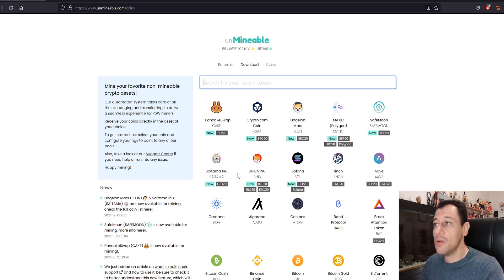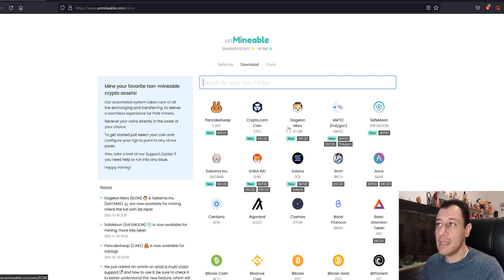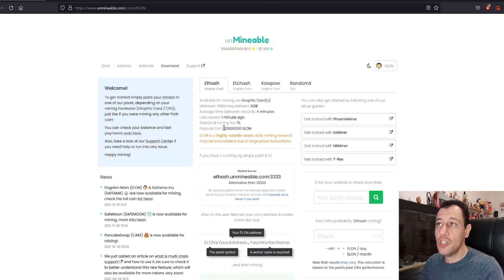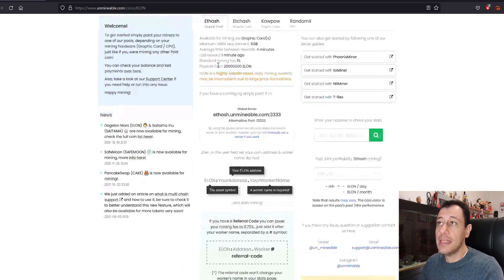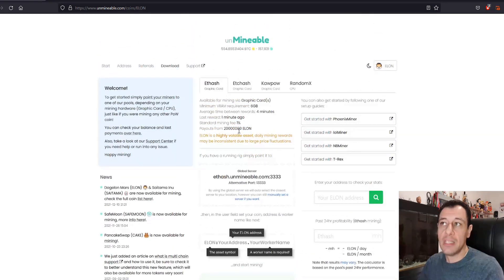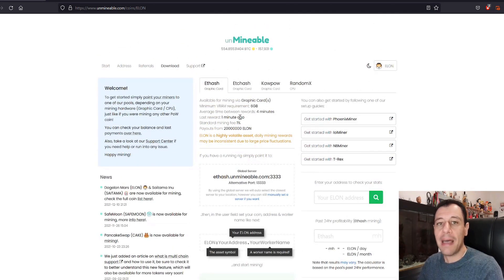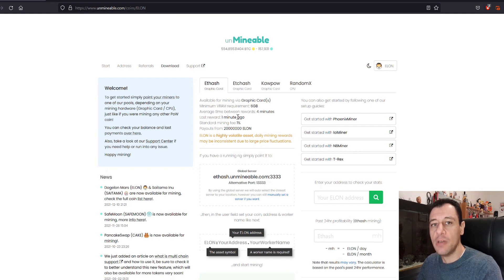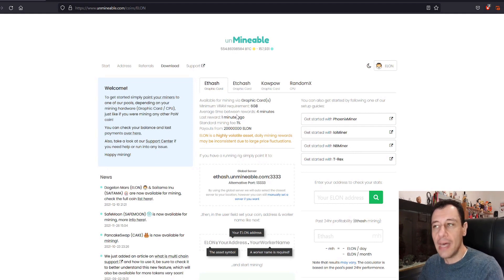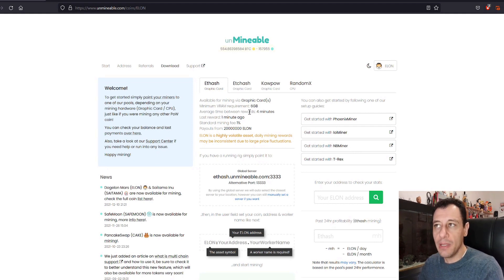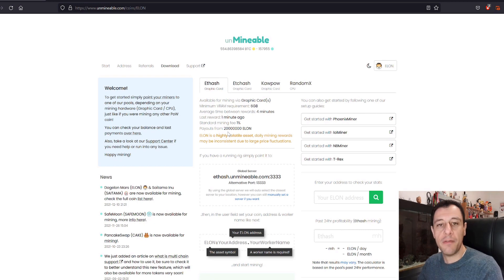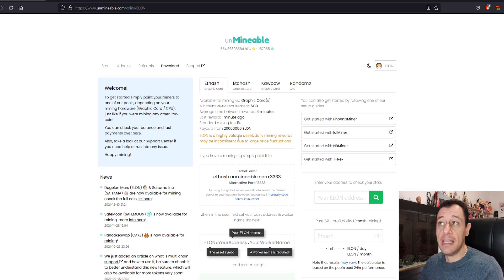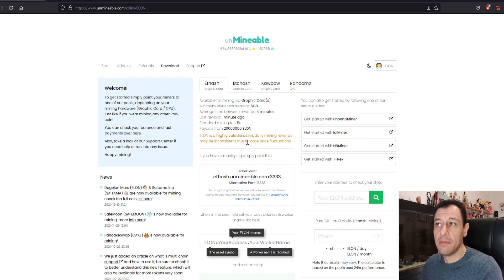So here if you click on one of the coins I'm going to start with Dojelon Mars. It will give you all the information that the mining fee is normally 1% but you can drop that fee down to 0.75% and you can use my referral code to do that. You can find that in the description down below. Minimum payouts start from 20 million Elon. Elon is a highly volatile asset. Daily mining rewards may be inconsistent.